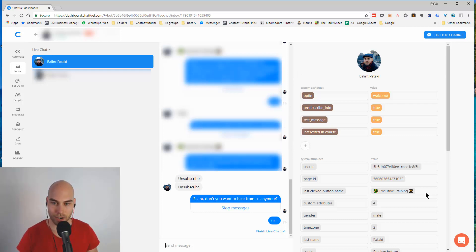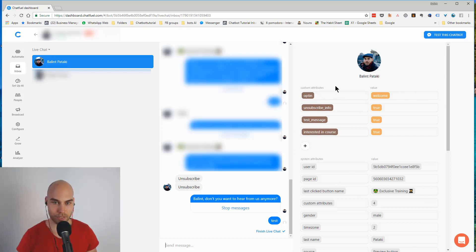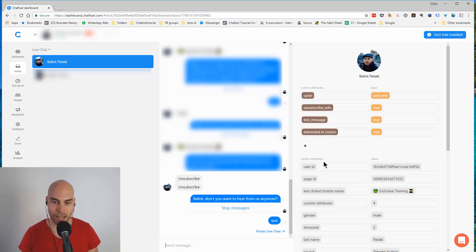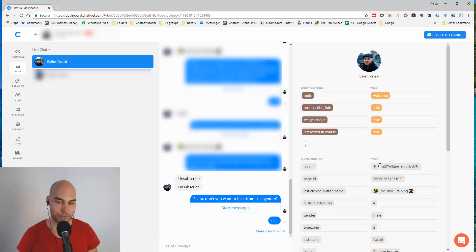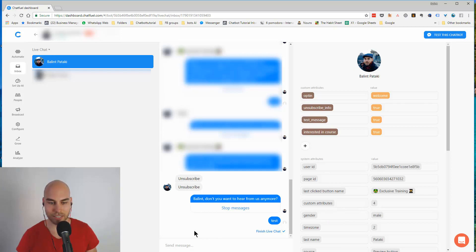On the right side, the third part of the screen, you have the attributes that you set up or the system attributes, and it's really helpful to see. For example, if it's gender, you can customize your Mr. or Mrs.